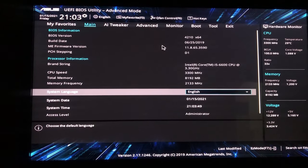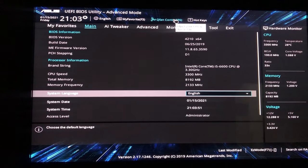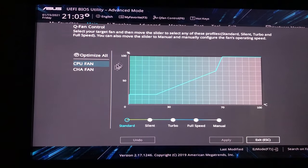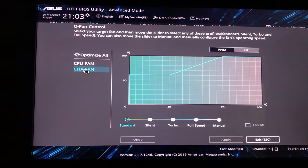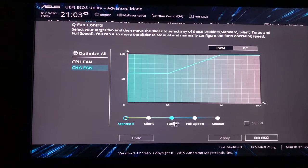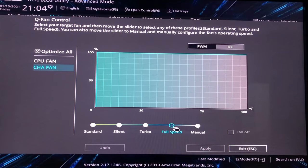Click on QFan control. As you are watching here we have all fan controls. Then we go to CHA fan and click on FULL SPEED.